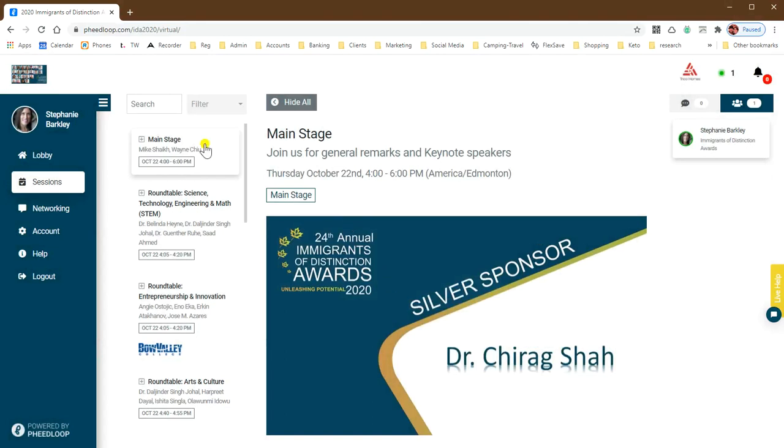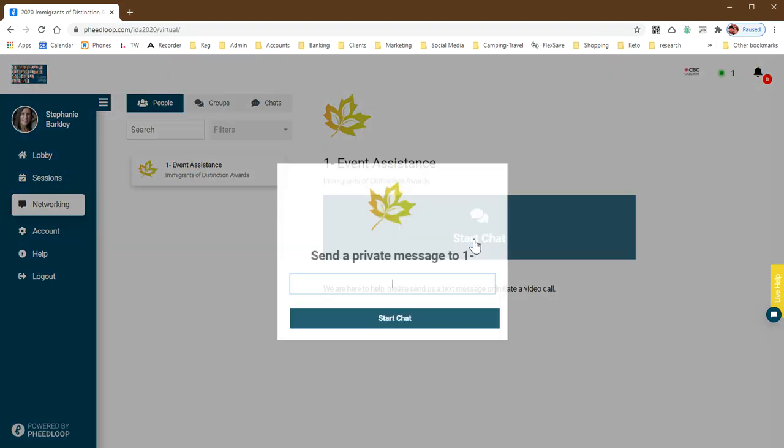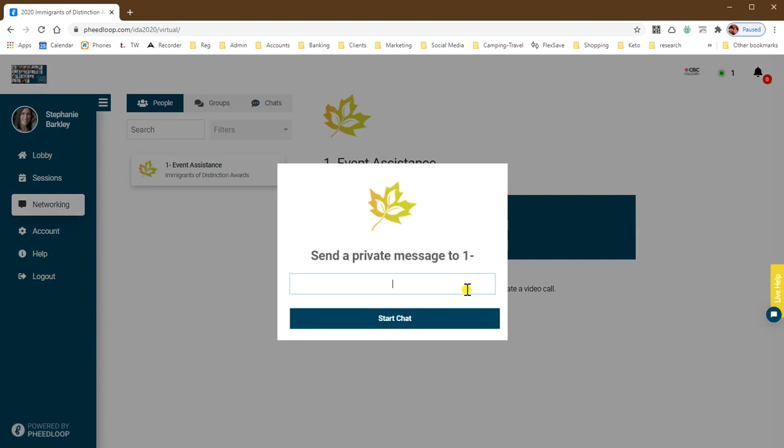The other way that you can reach out to people is in the networking area. You can search for anybody in attendance, click on their name, and again you can start a chat with them.